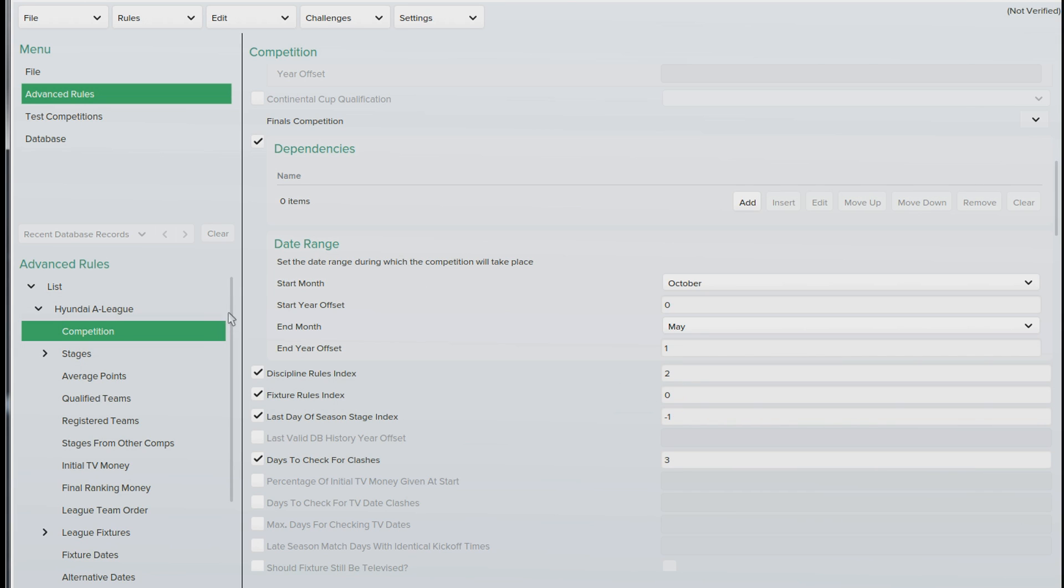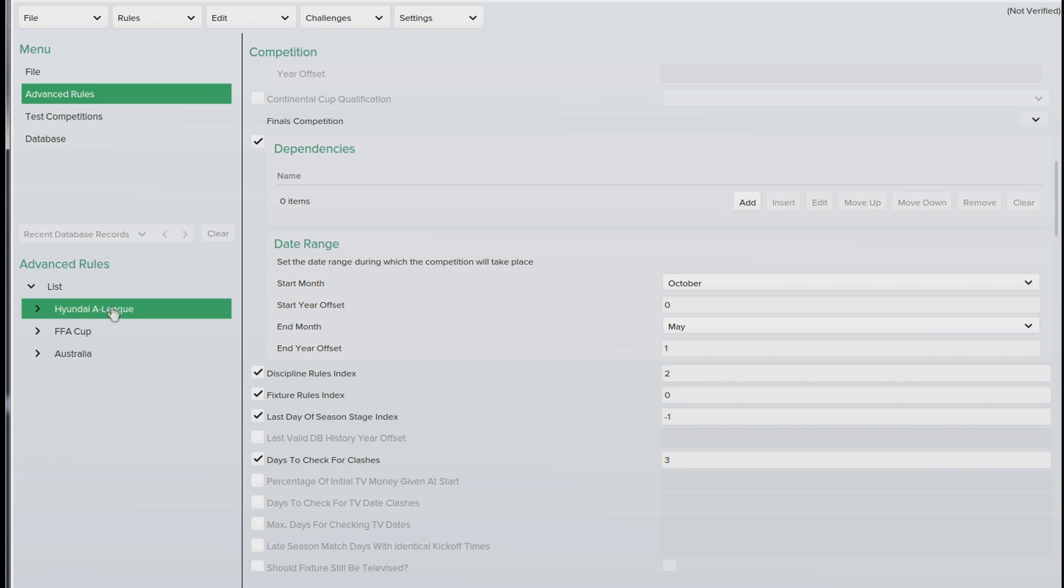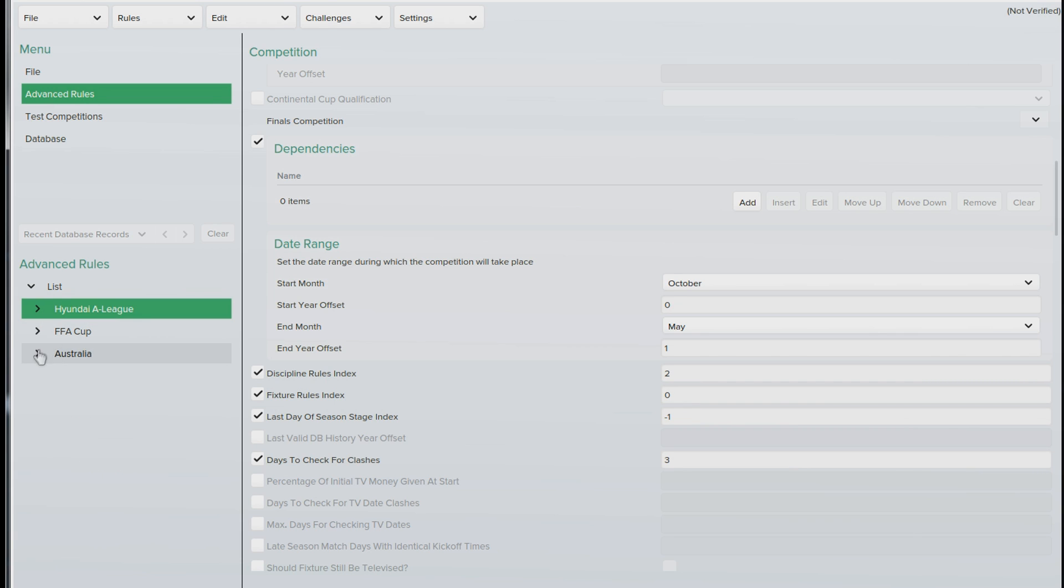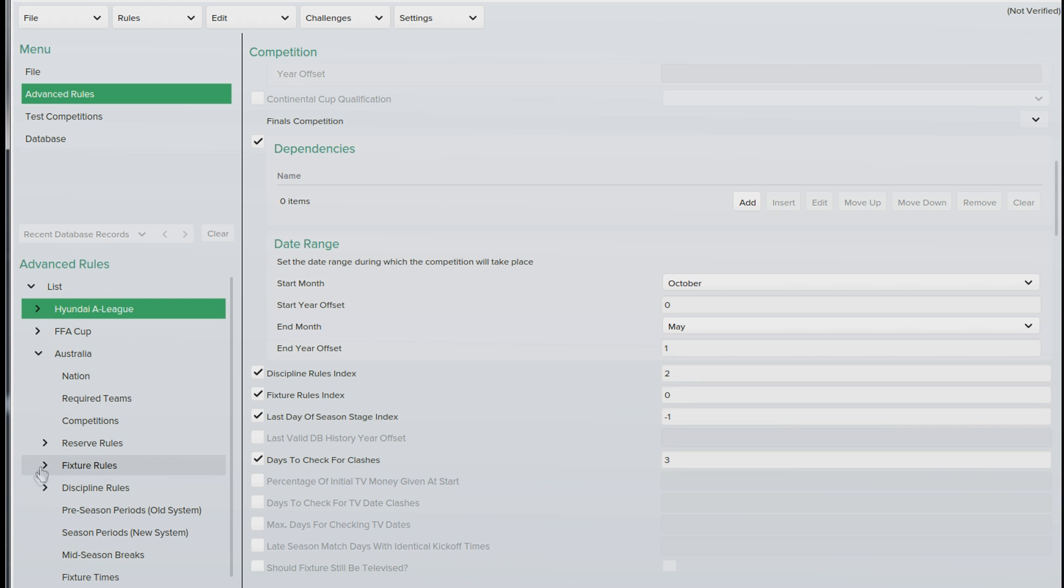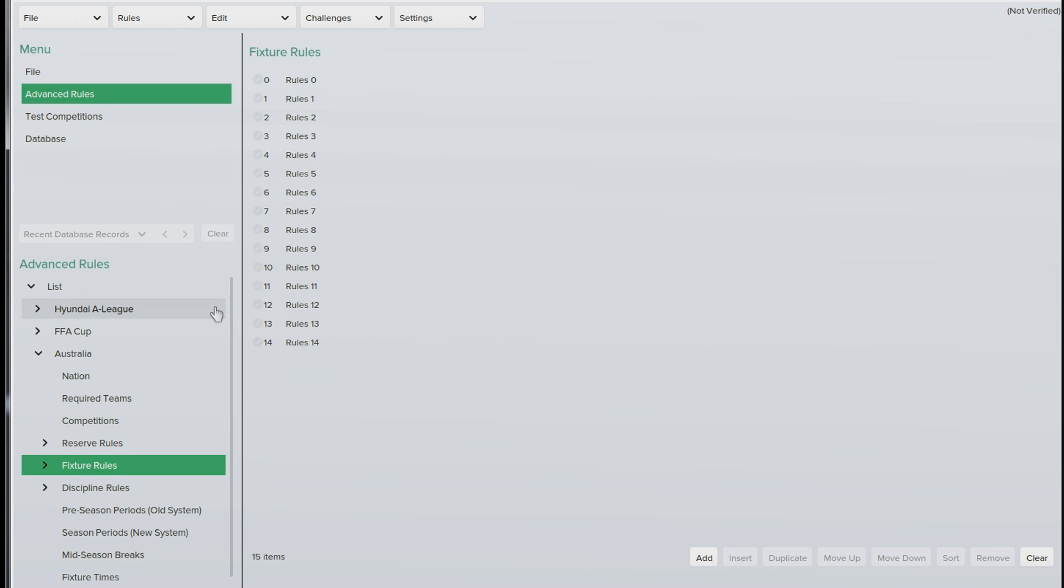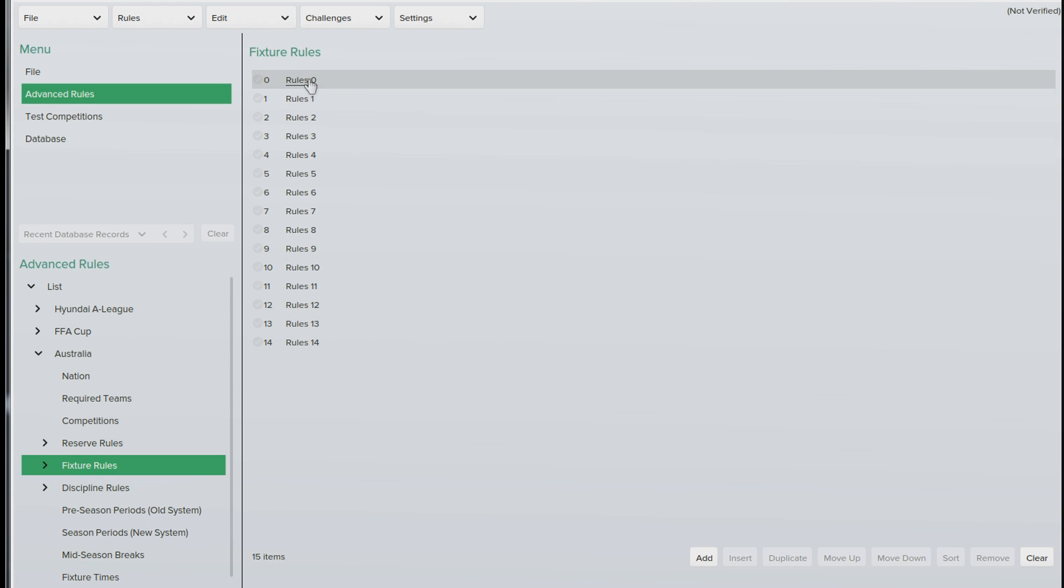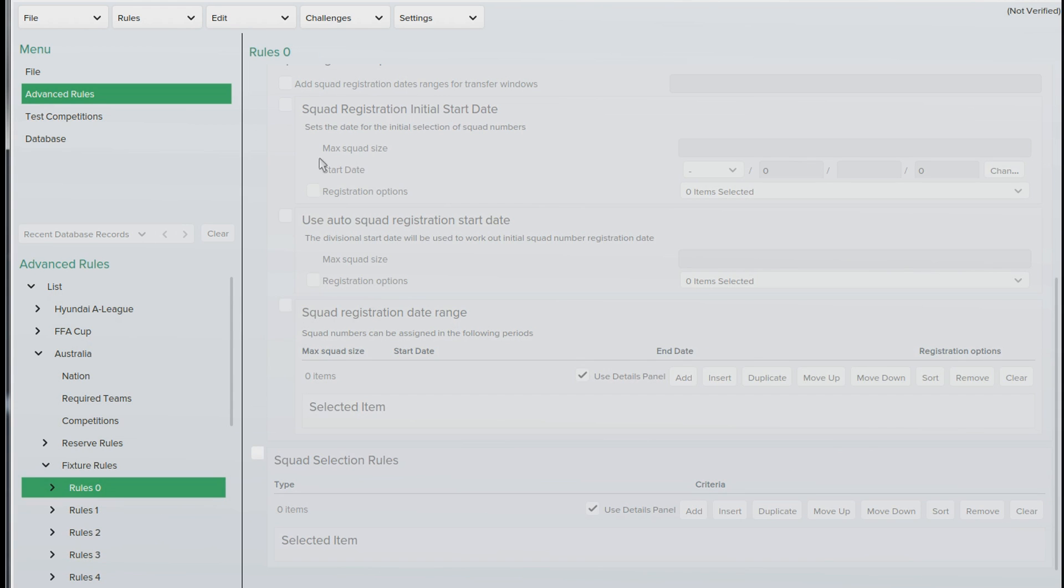So once we've done that, we'll just close the A league down and you'll see here is Australia, so click Australia and go straight down to fixture rules. Here you'll see all the different rules for the nations. So you want to double click rule zero, go down to the bottom and you'll see squad selection rules, give that a tick and then press add.